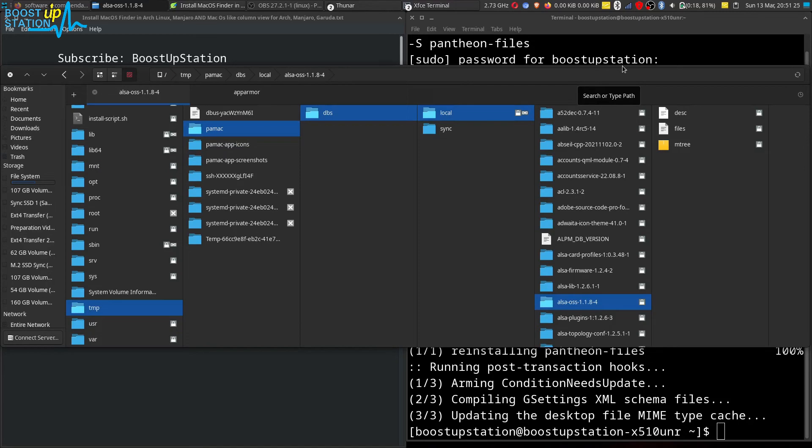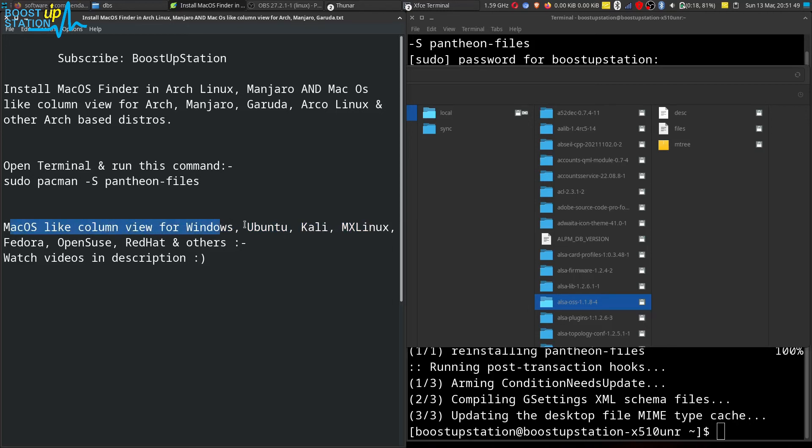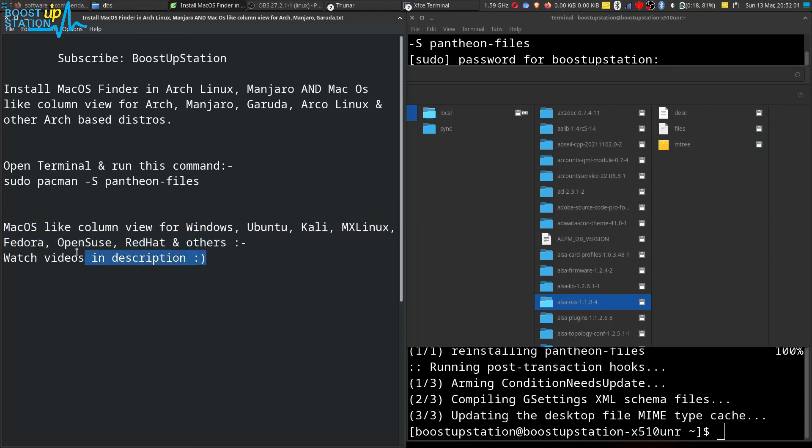And if you want same macOS-like column view for Windows and other Linux distributions like Ubuntu, Kali, MX Linux, Fedora, OpenSUSE, Red Hat, and others, you can watch those videos in the description.